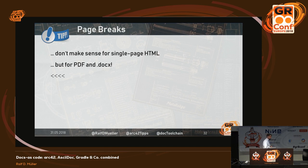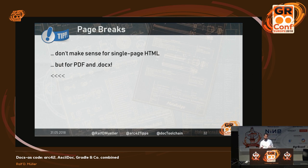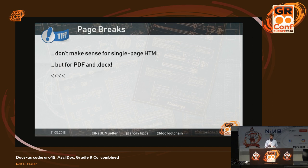Page breaks: if you work with AsciiDoctor, you often don't use page breaks because you render to HTML. But as soon as you move to a page-oriented format they really make sense. It's just a less-than sign. If you work with other output formats, you should think about using them to make the document more readable.